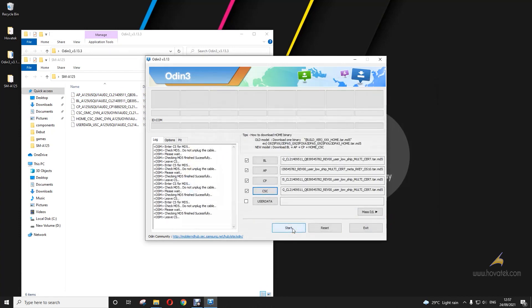Now, you boot the device into download mode and then you connect to the PC. When you have detection up here, then you click Start.